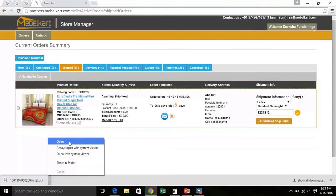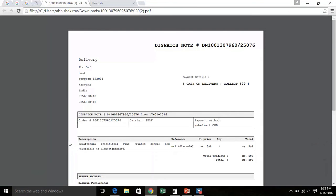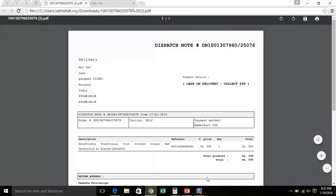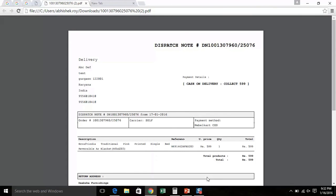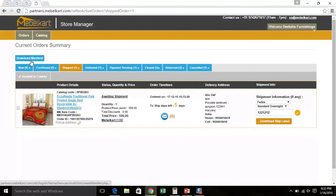This is how a shipping label looks like. You have to print the downloaded PDF on an A4 size and then stick the label on the packed order according to the order ID. Now look at the left side of the screen above. You will find Download Manifest button.